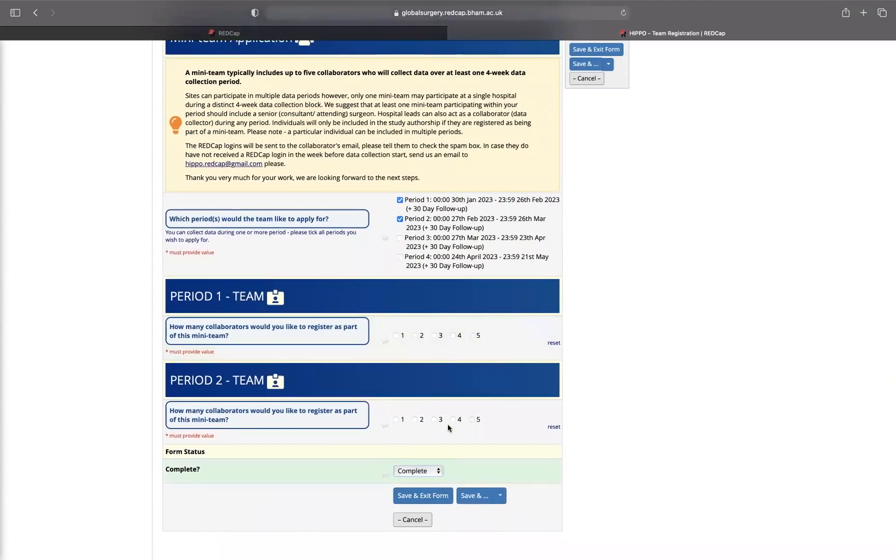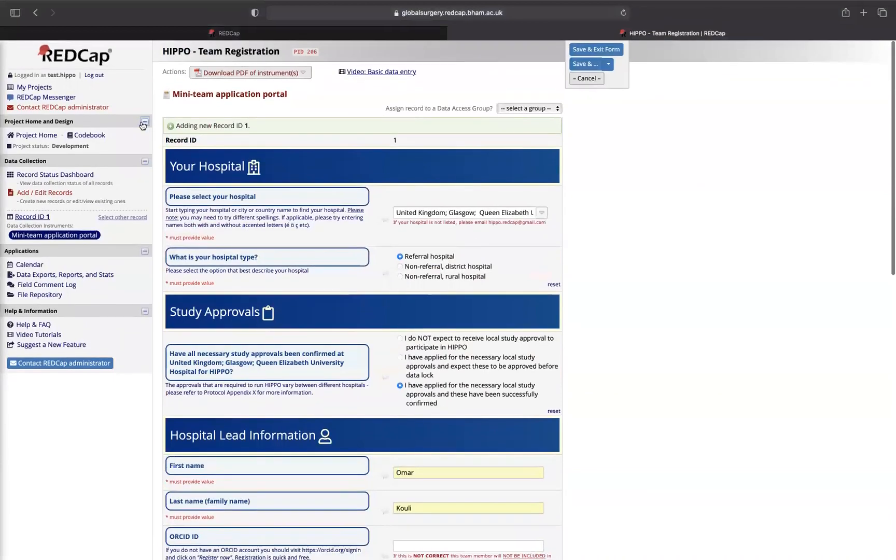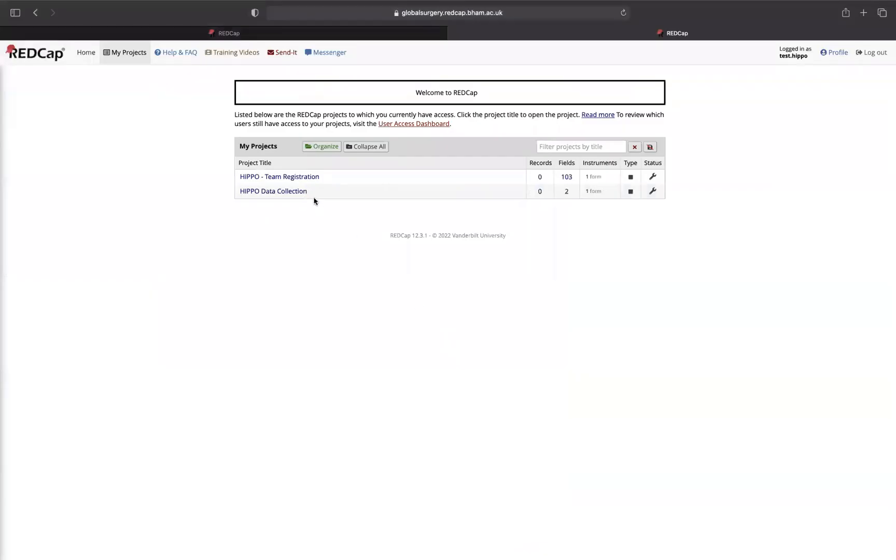Once that is done prior to the data collection period starting, you yourself and the collaborators will receive a login to the data collection project, which will appear here. Thank you very much for listening and thank you for taking part in HIPPO.